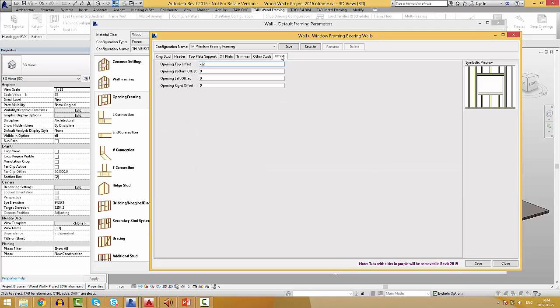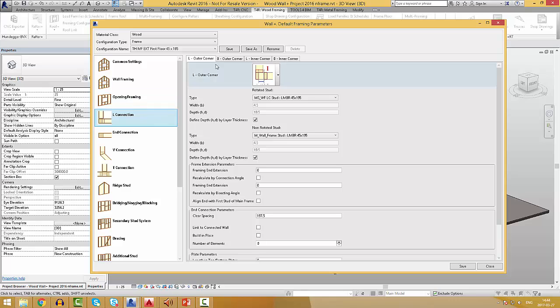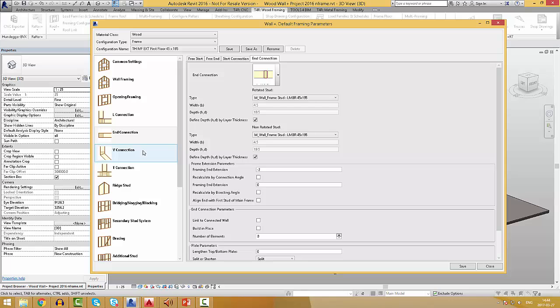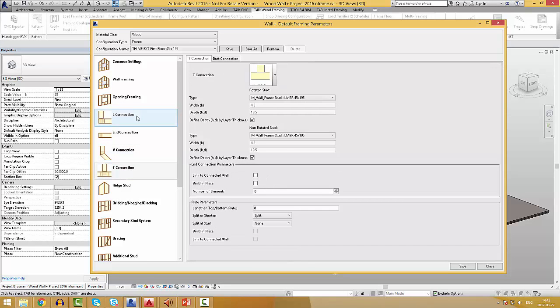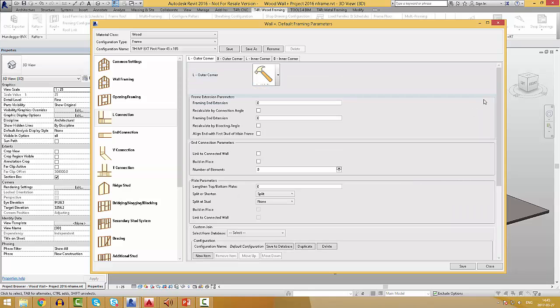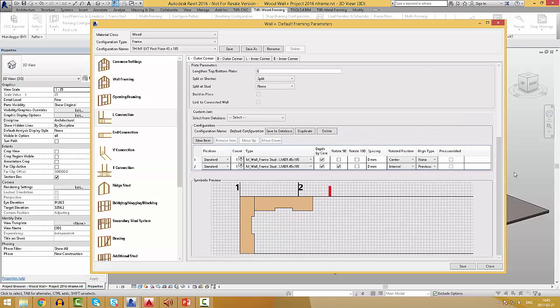This configuration can be saved by your own name and used in your future projects. You can also pre-define rules for L connections, start and end connections, also V and T connections. Most commonly used connections are already created, but there is also an ability to create your own.